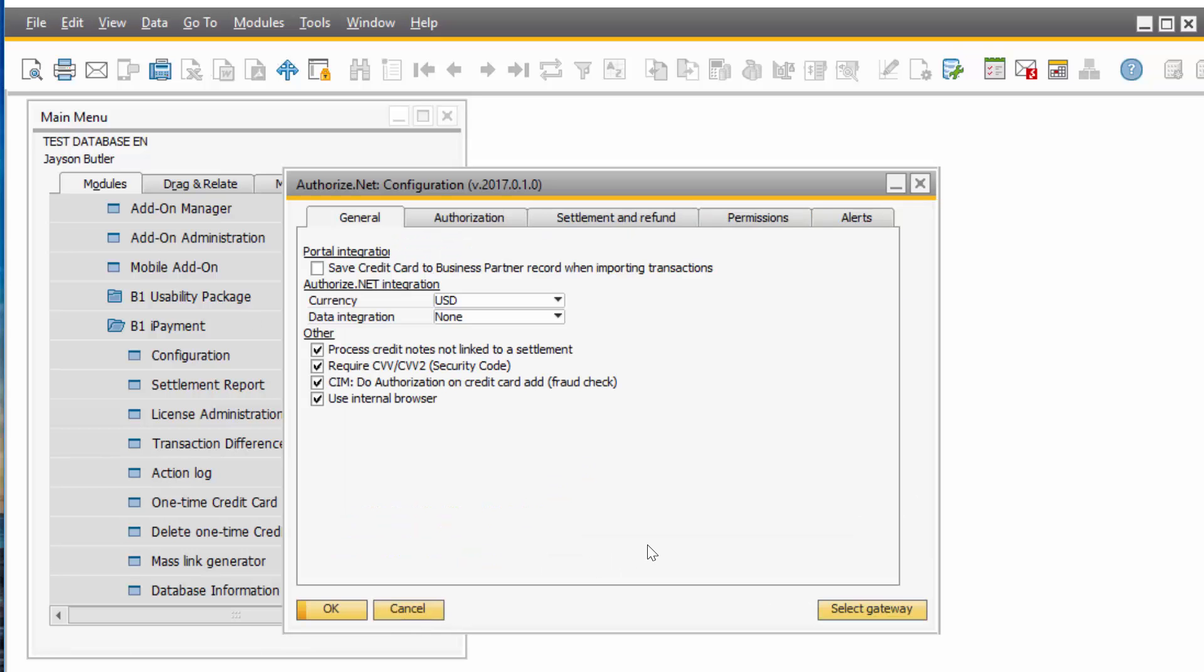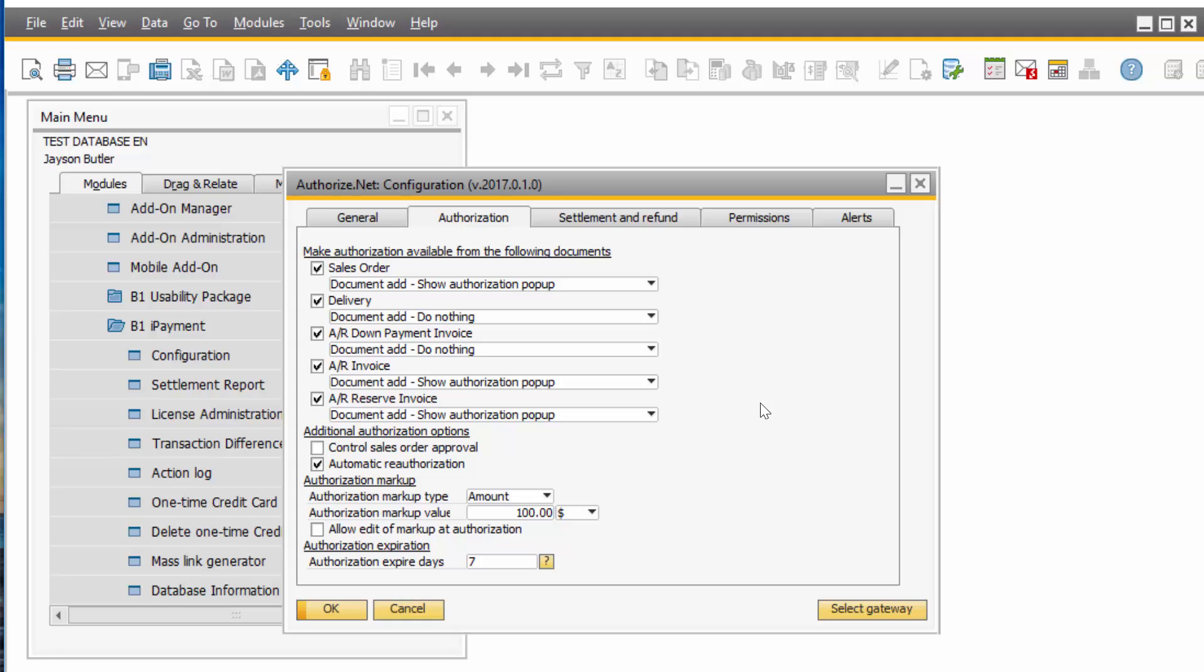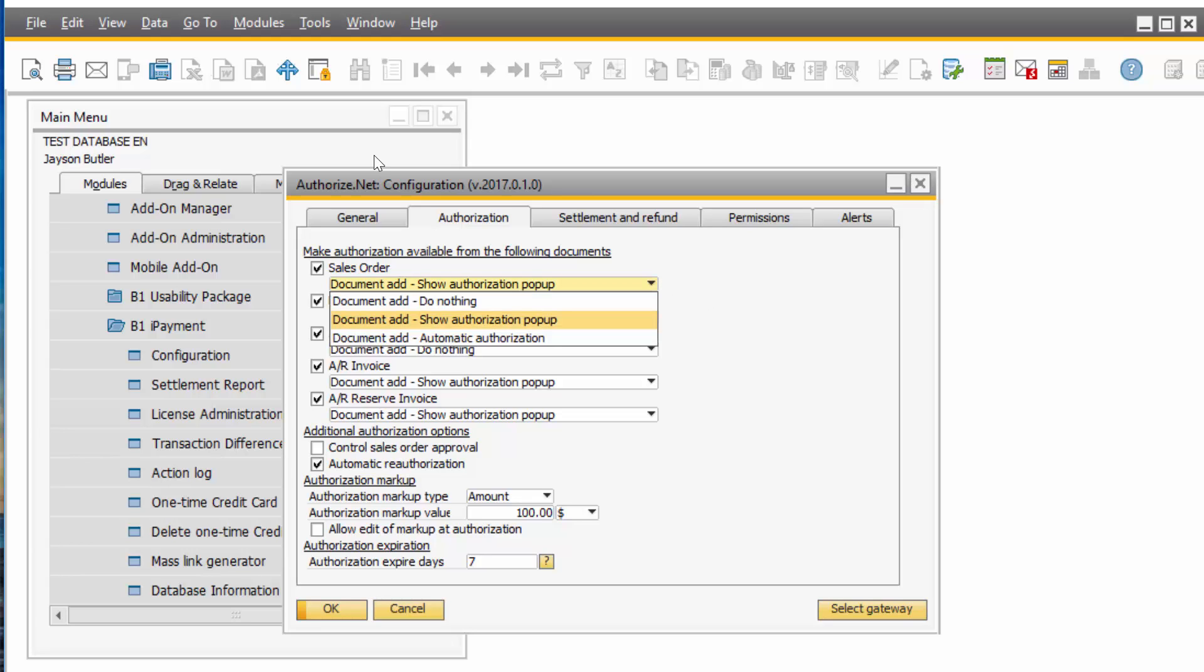Depending on the Gateway you choose, your General tab setup might differ a little bit. On the Authorization screen, you let iPayment know what actions you want to take for authorizations. If you look right here on Sales Orders, I have it set when I add a document, I want an authorization pop-up. My other options are don't do anything or do an automatic authorization.